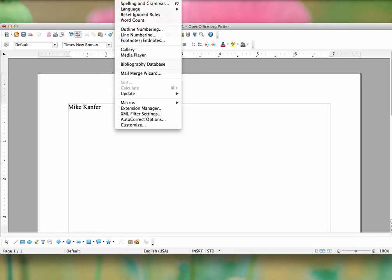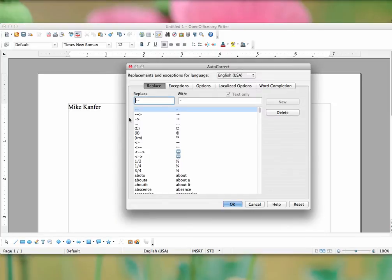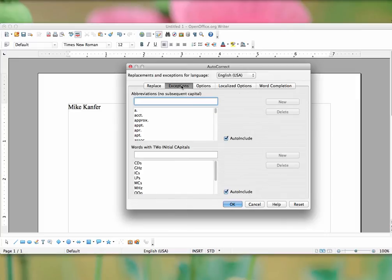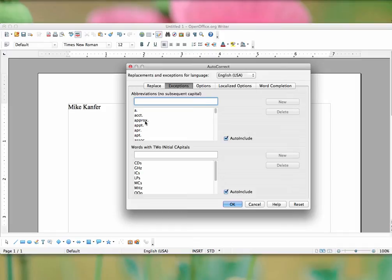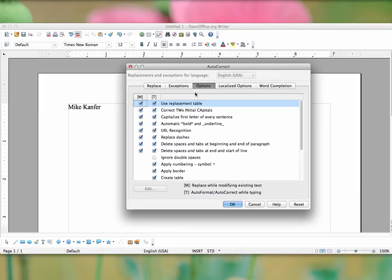Going back to the AutoCorrect options, there are exceptions. You can say, for example, if APPROX is entered, don't suggest approximately. So you can exception out words and exception out initials. Other options include using the replacement table.